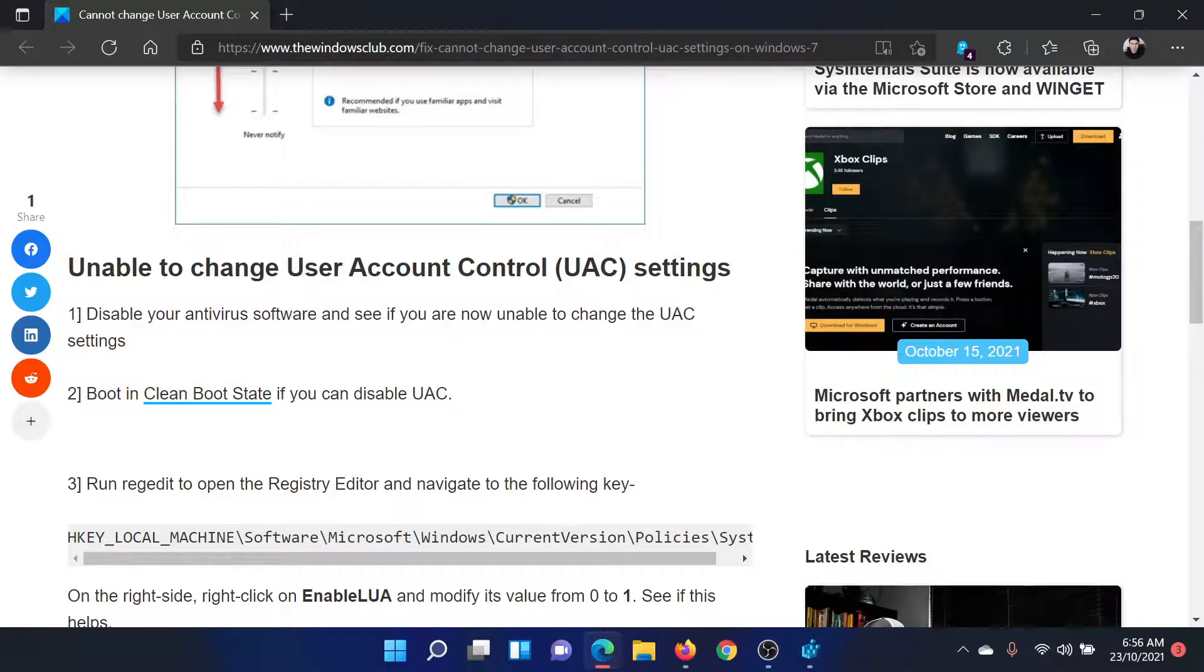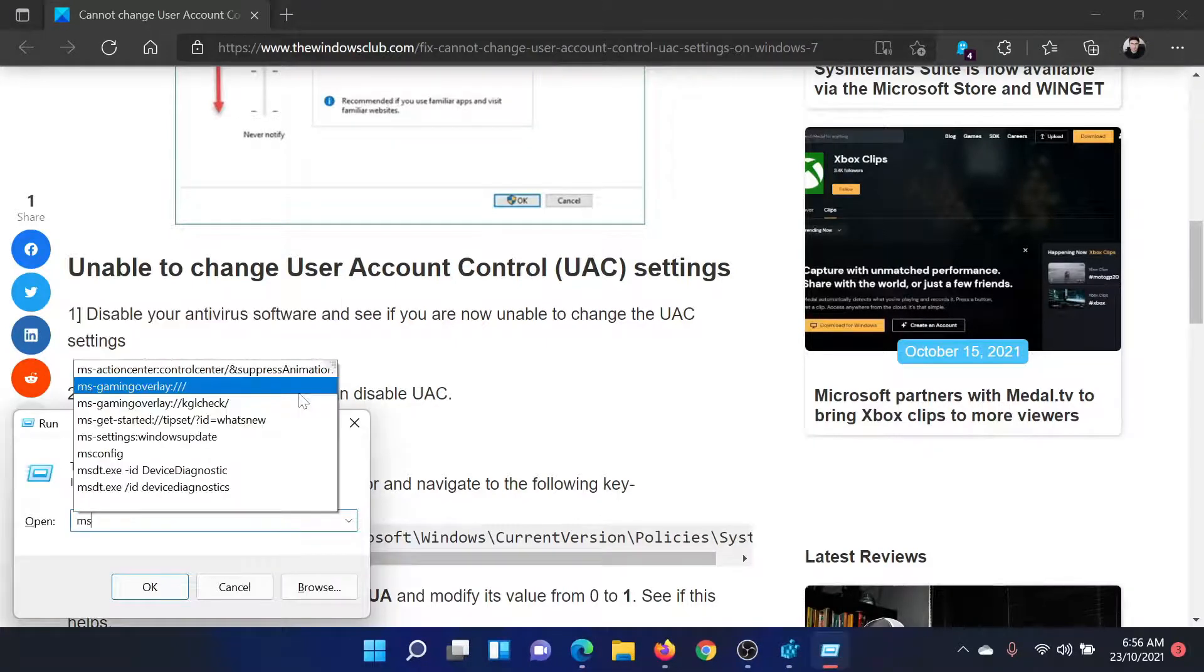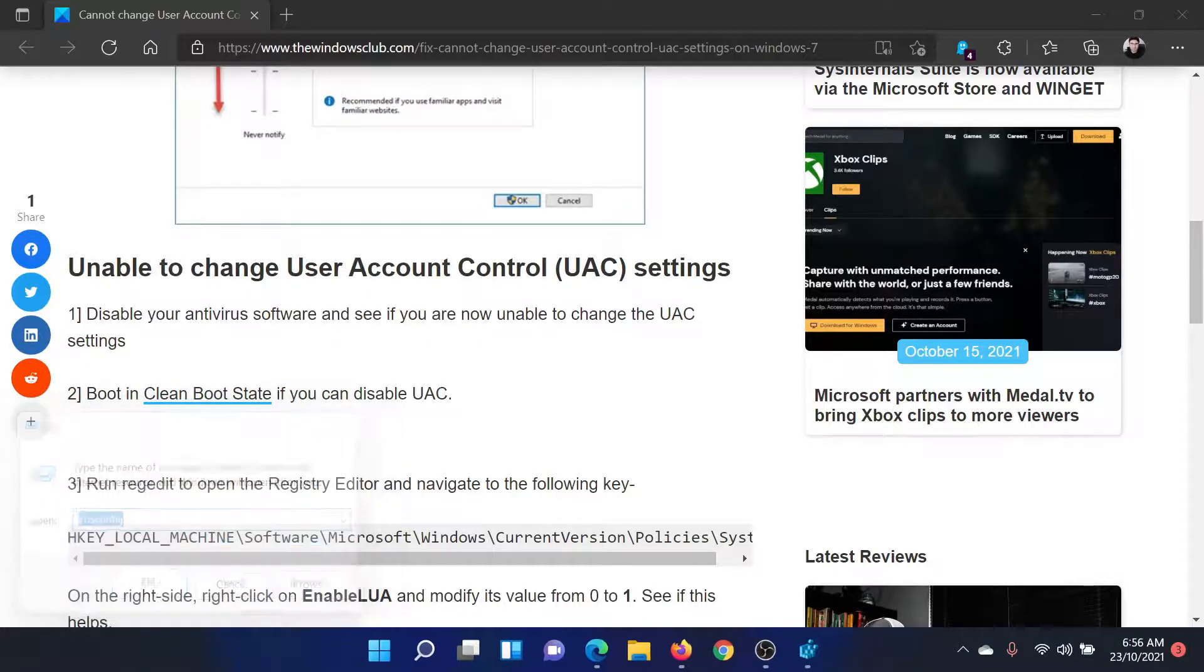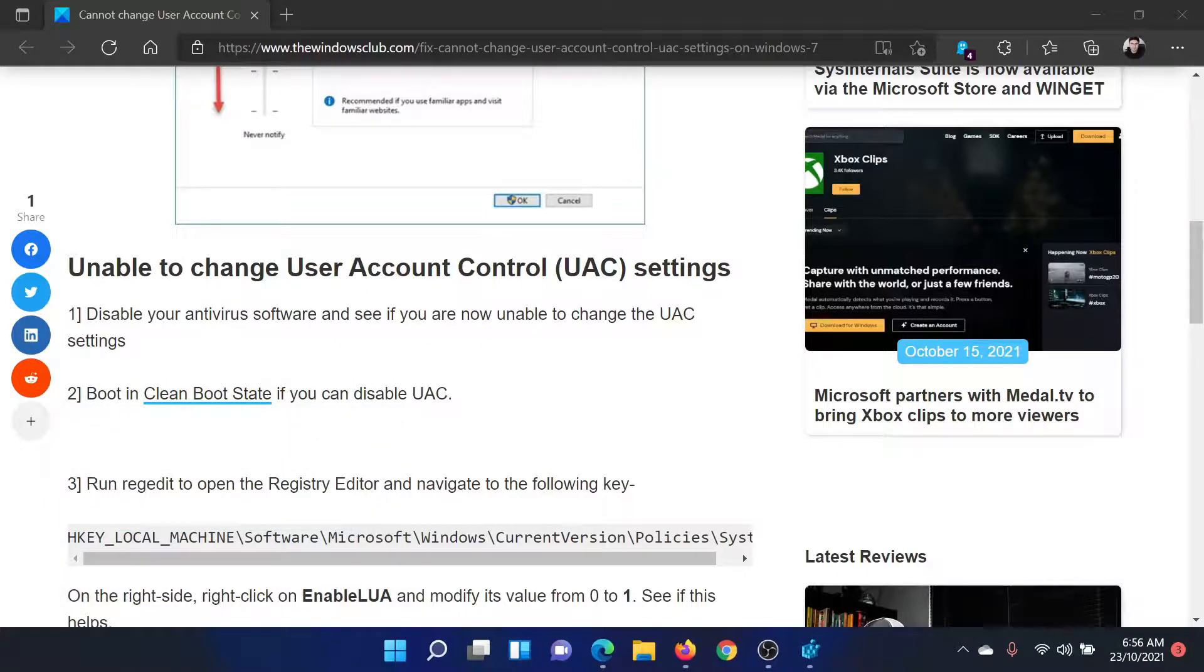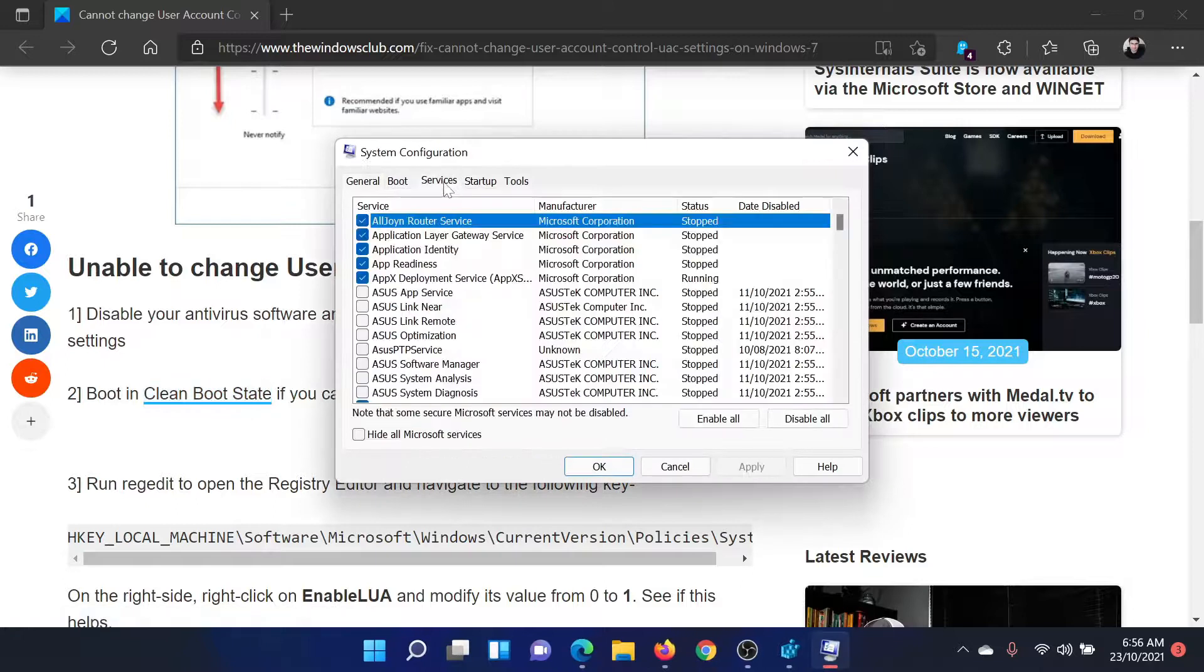Press the Windows key and the R button together to open the run window. Type the command msconfig and hit enter. This will open the system configuration window. Go to the services tab.